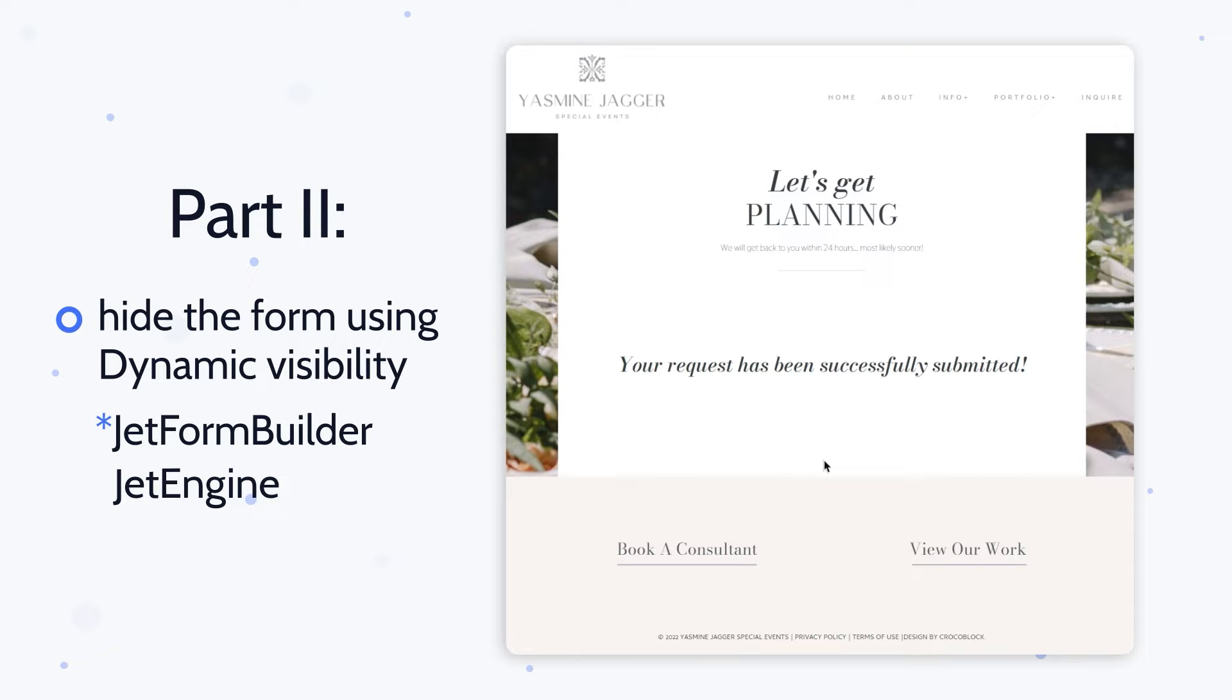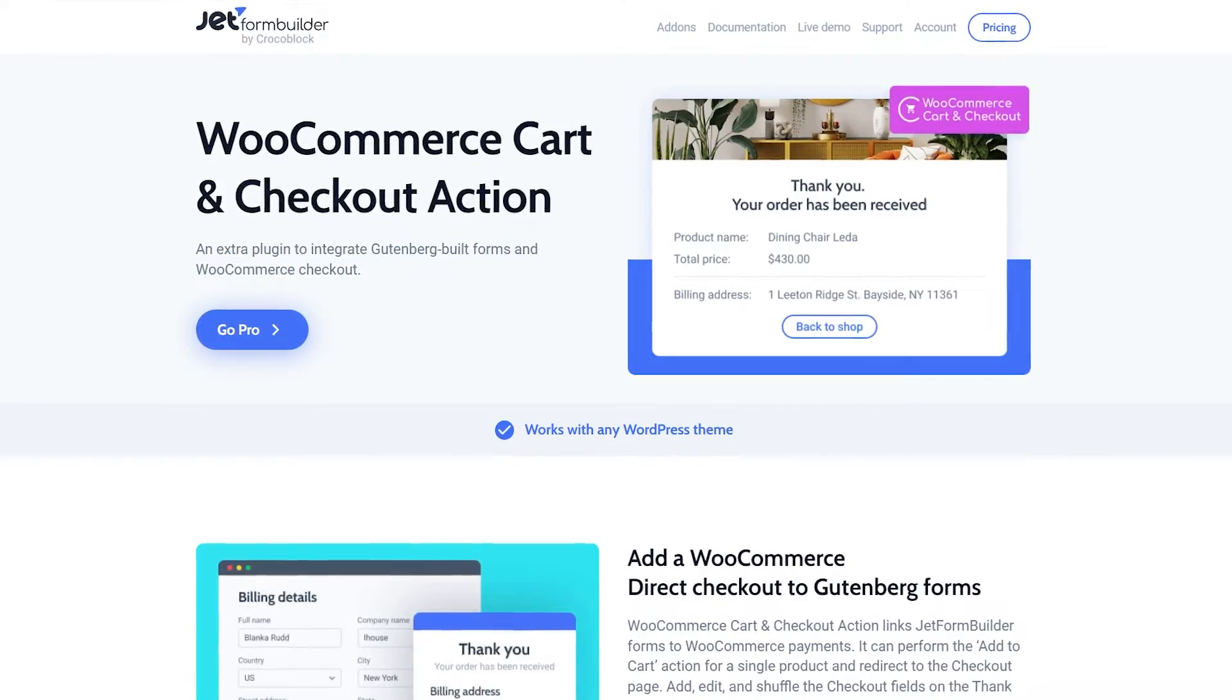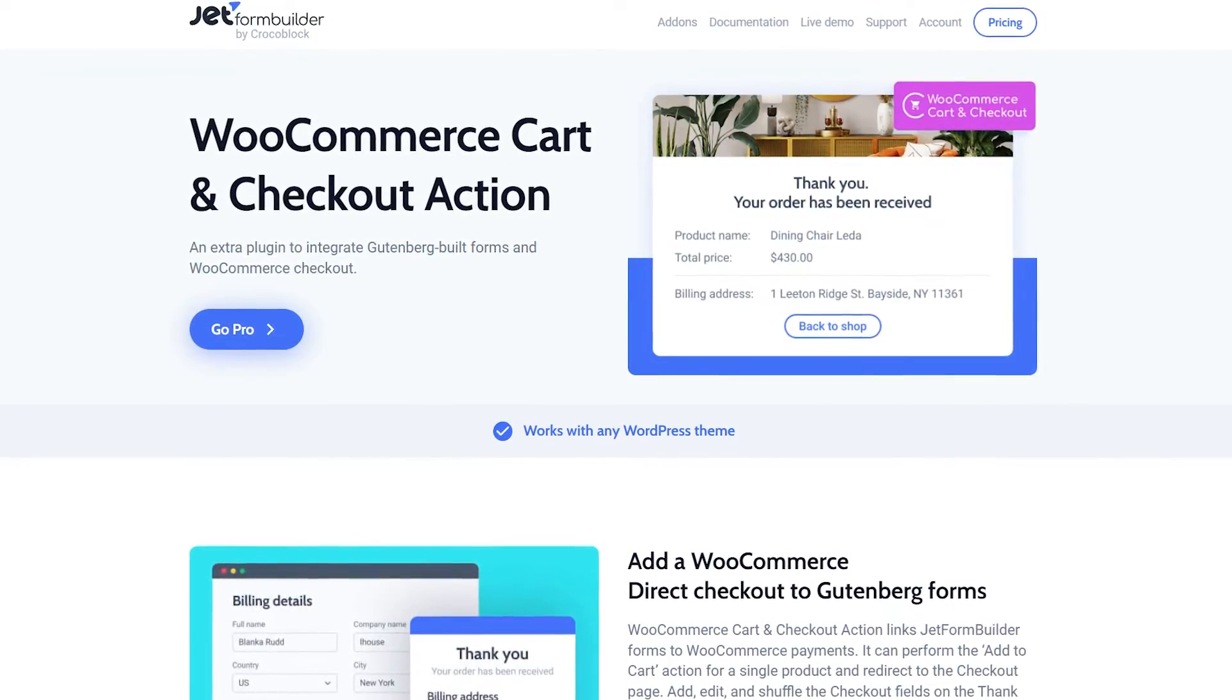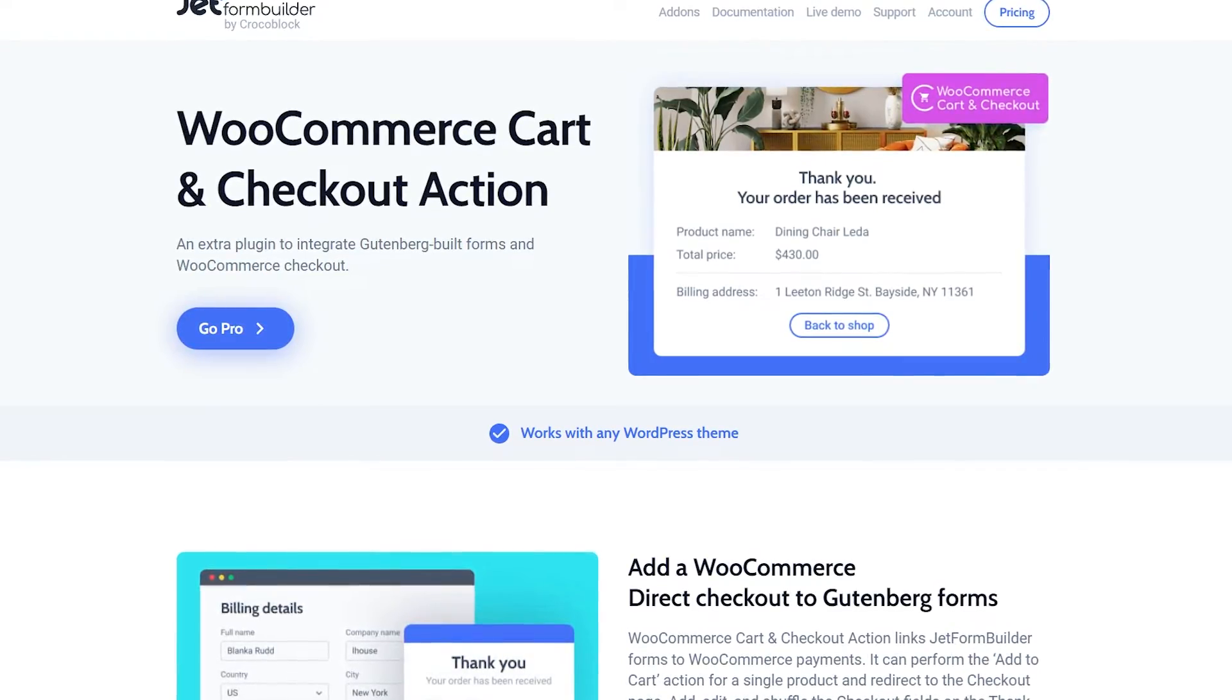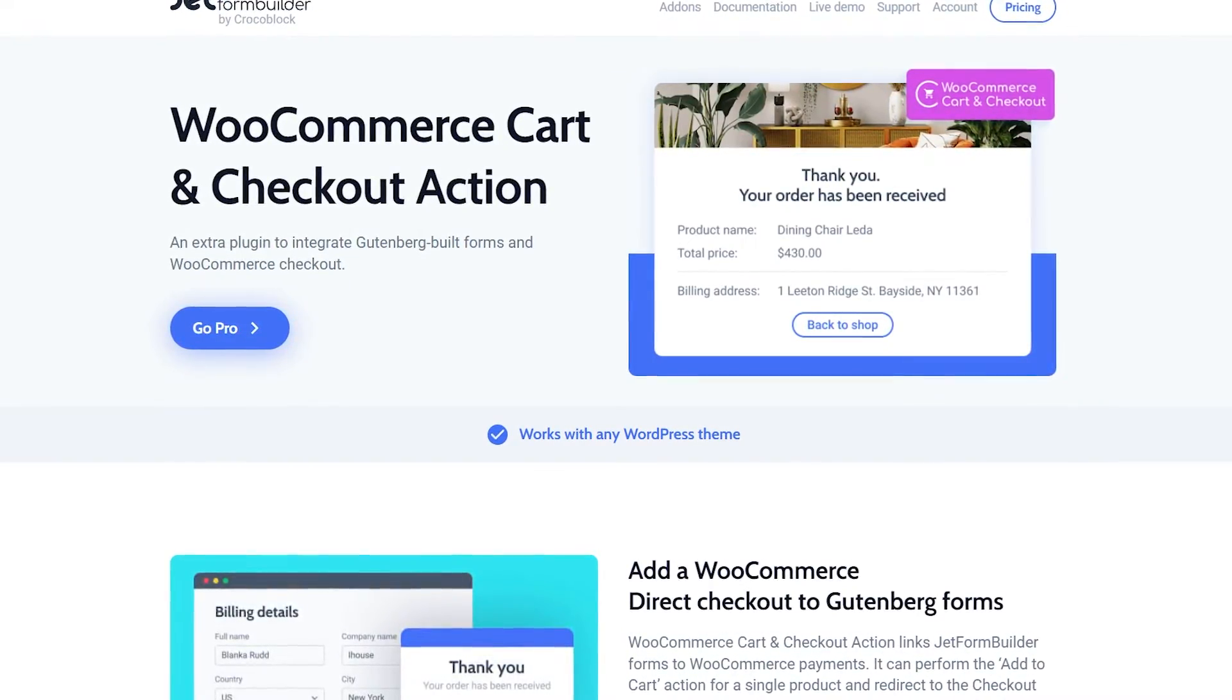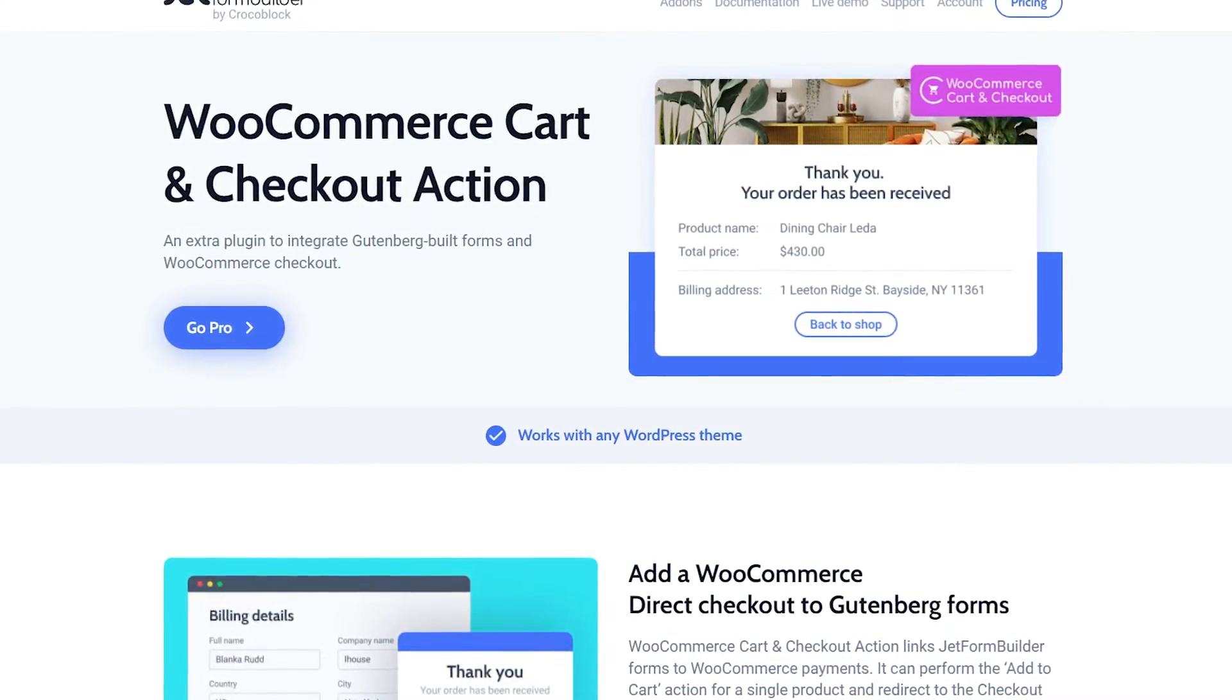And in case you are using WooCommerce, there will be a separate tutorial that will include one of our cool pro add-ons, WooCommerce cart and checkout action. Just stay tuned.